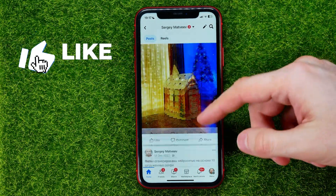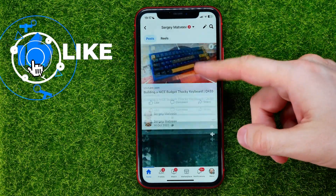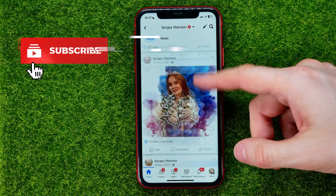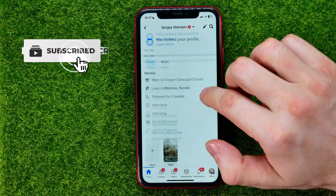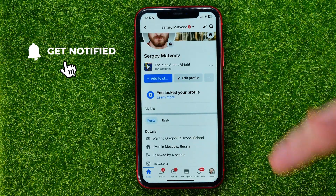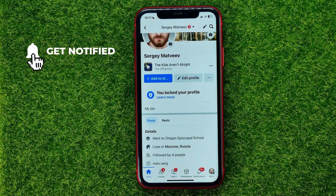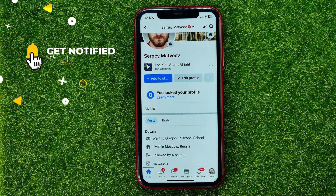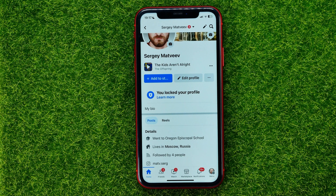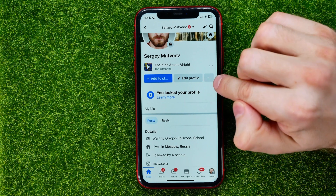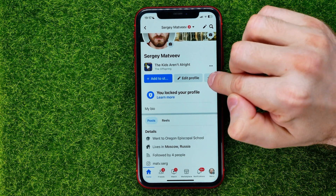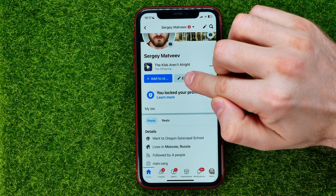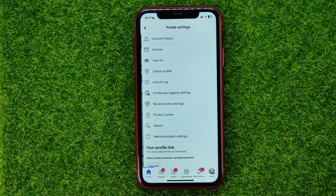As you can see, I've got some posts on the timeline. In order to remove all the posts in one click, tap the three dots icon next to Edit Profile.